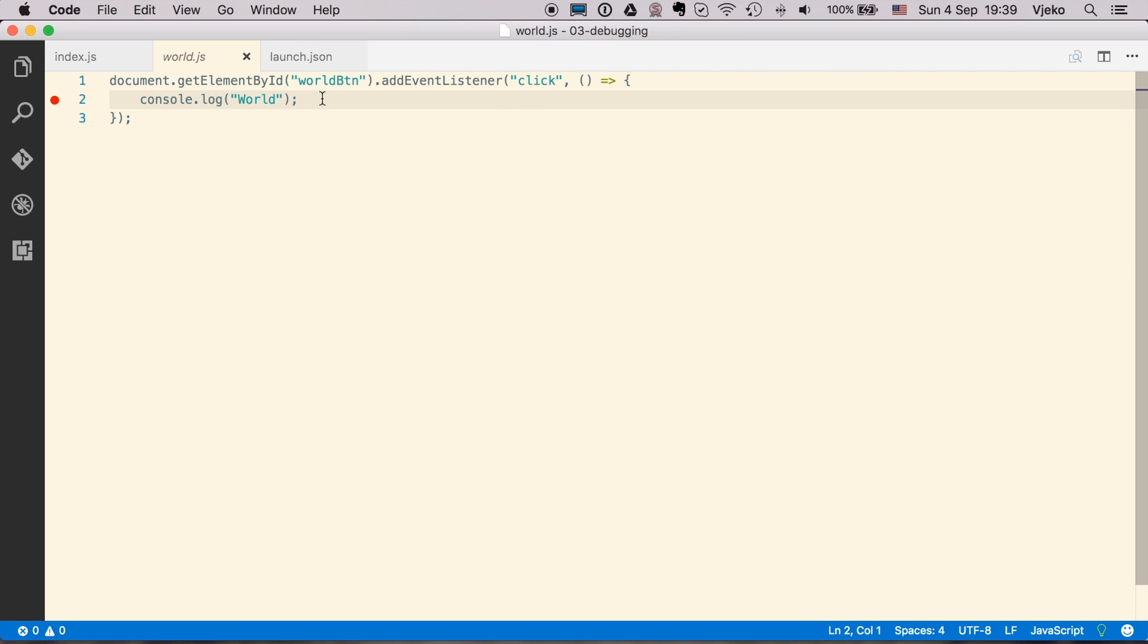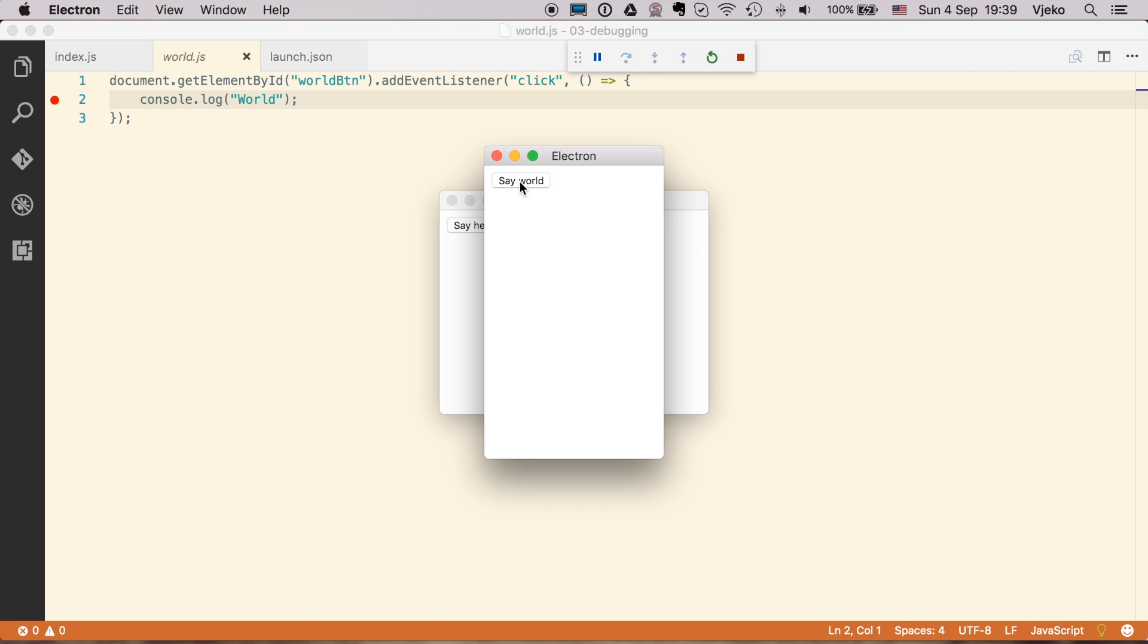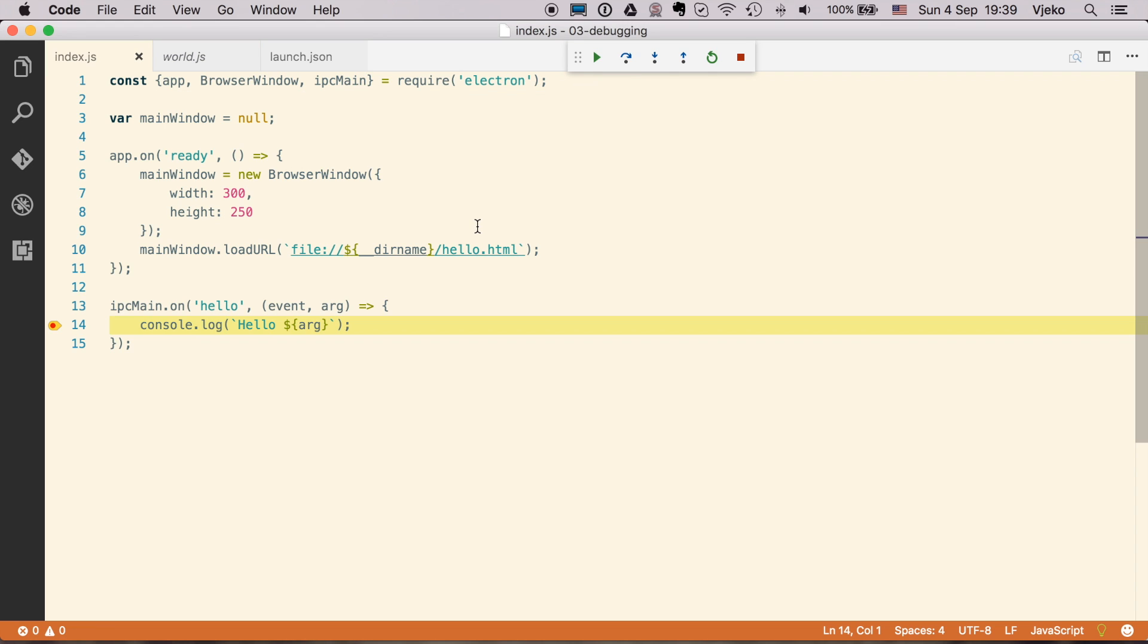So if I press F5 to start it, and press say world, nothing is happening. And if I press say hello, it's actually being stopped here in the Visual Studio, but on the main process, in the index.js.